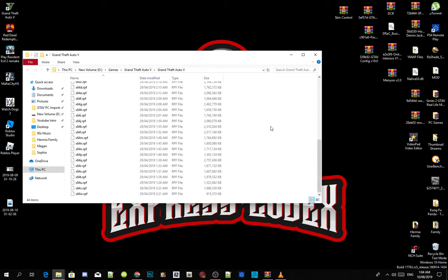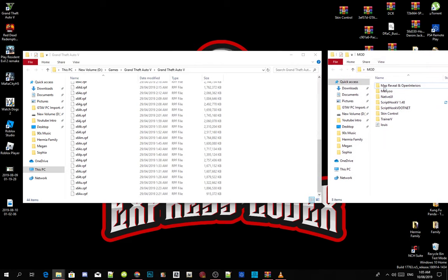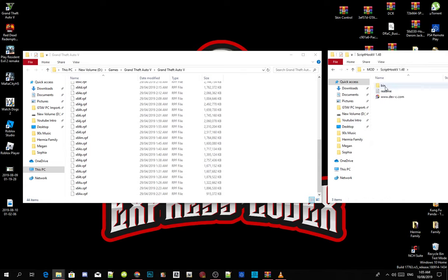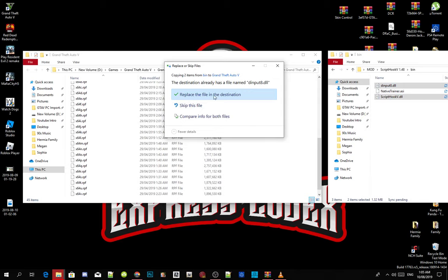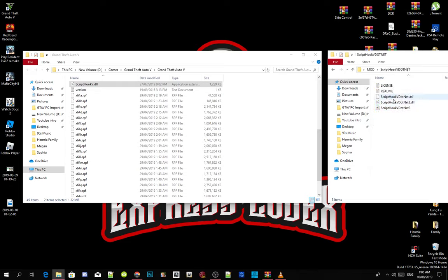The next thing you're going to do is install your requirements. I've already downloaded all my requirements and they are in this folder. First, we're going to install ScriptHookV. Open up your ScriptHookV extract folder, open the bin folder, select dinput8.dll and ScriptHookV.dll, and drag both files into your Grand Theft Auto V main folder. A dialog will pop up — all you have to do is replace the files. Next, open your ScriptHookVDotNet extract folder and select ScriptHookVDotNet.dll and the .xml files. Drag all three files into your Grand Theft Auto V main folder.